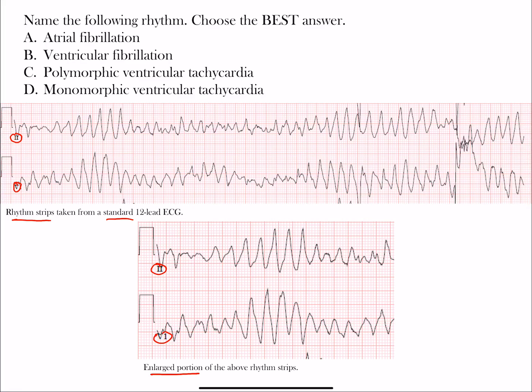Let's look at the question: name the following rhythm and choose the best answer. Choice A is atrial fibrillation, B is ventricular fibrillation, C is polymorphic ventricular tachycardia or torsades, and D is monomorphic ventricular tachycardia. So pause the video, take a chance to go through them yourself, choose an answer, and then we'll go through this together.